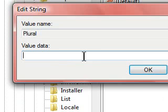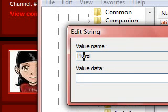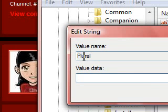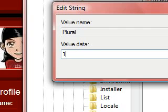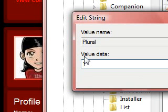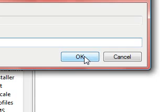So there. Edit string. Value name Plural. And the data, we will set it as one. So there. It is now set as one. So click OK. Then let's try it.